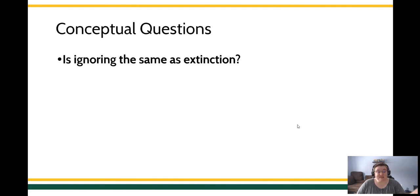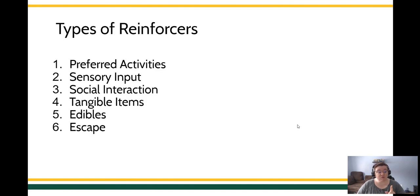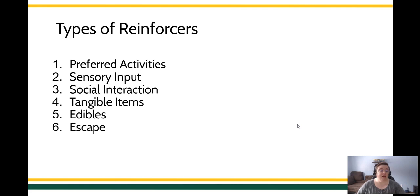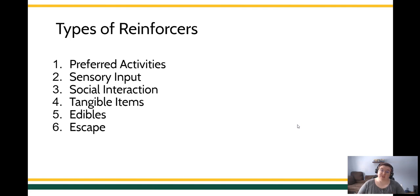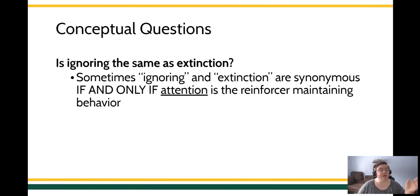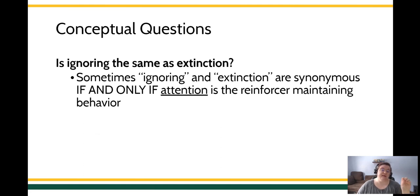So the question is ignoring the same as extinction? Sometimes, but only if social interaction is the reinforcer. Withholding attention is only going to be extinction if attention is the reinforcer. If, however, getting away from other people is a reinforcer, then me ignoring that person could actually be a reinforcer. So you want to be very careful about how you're applying extinction. Just to reiterate one more time, the only time that ignoring and extinction are the same is if attention is the reinforcer.